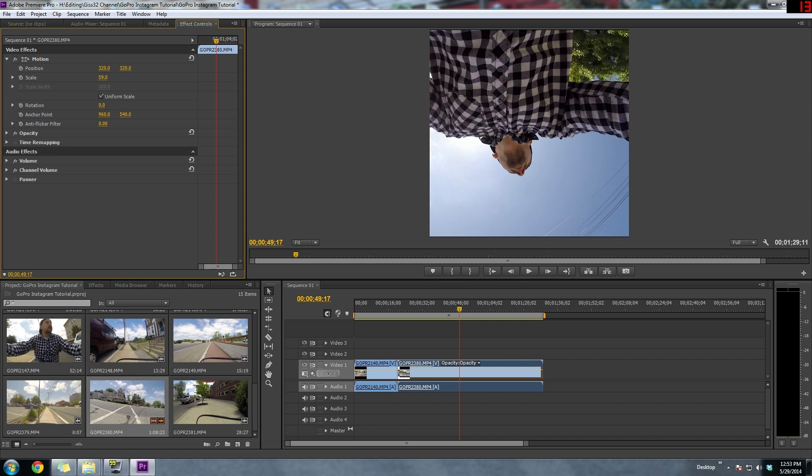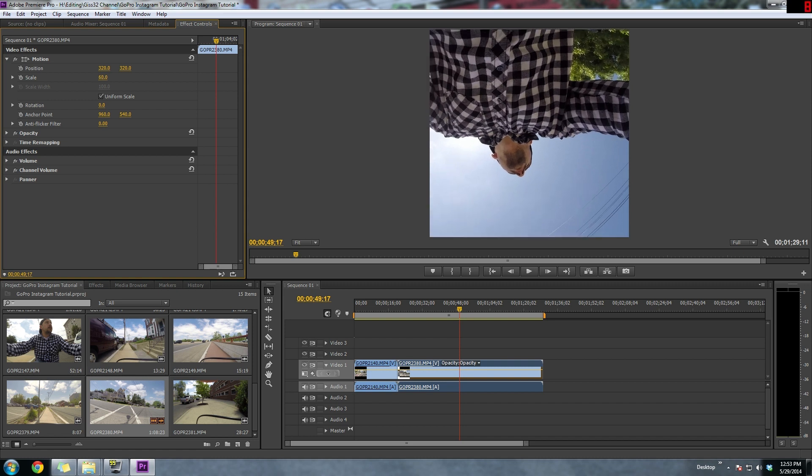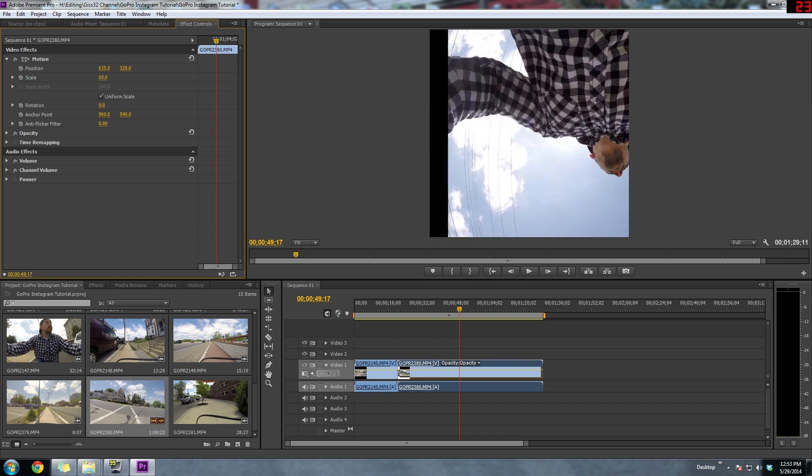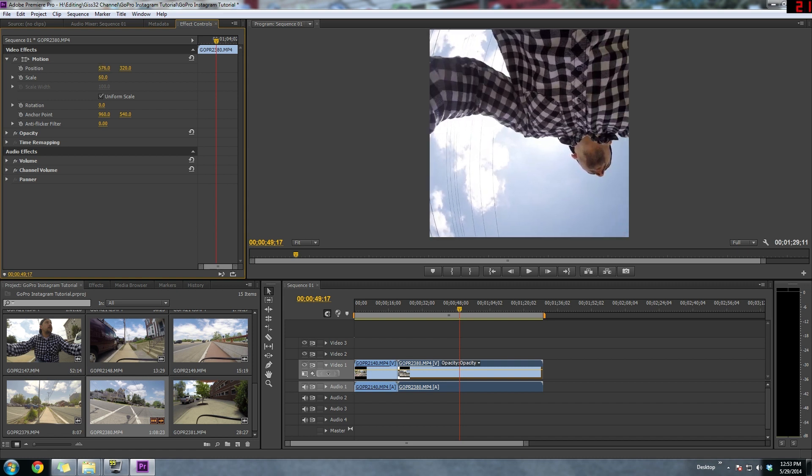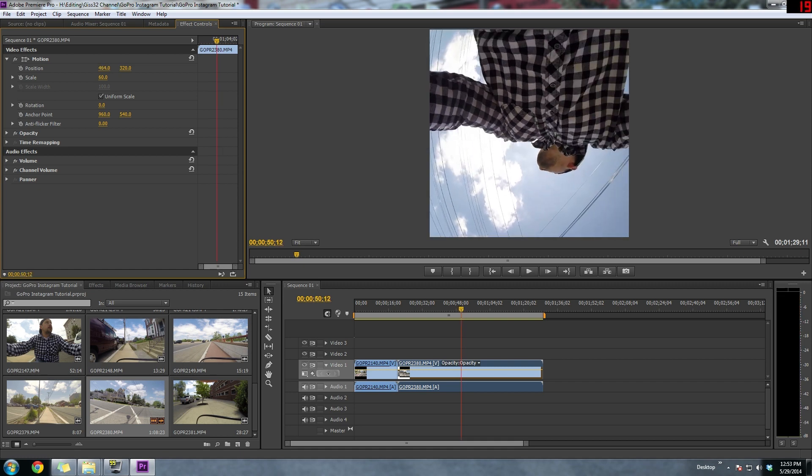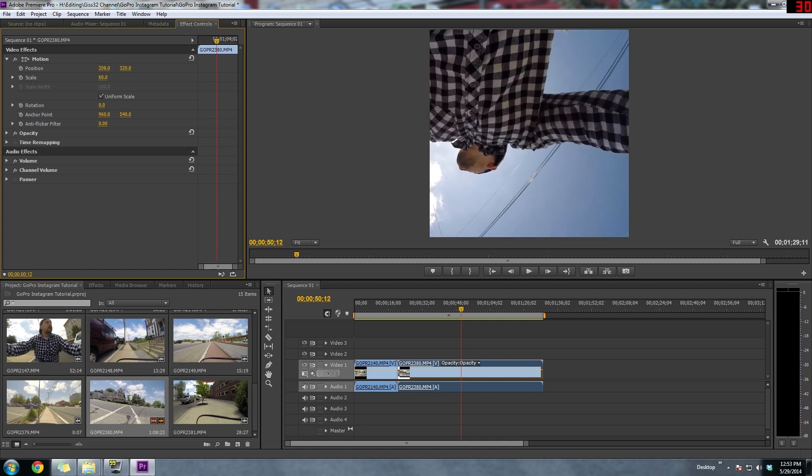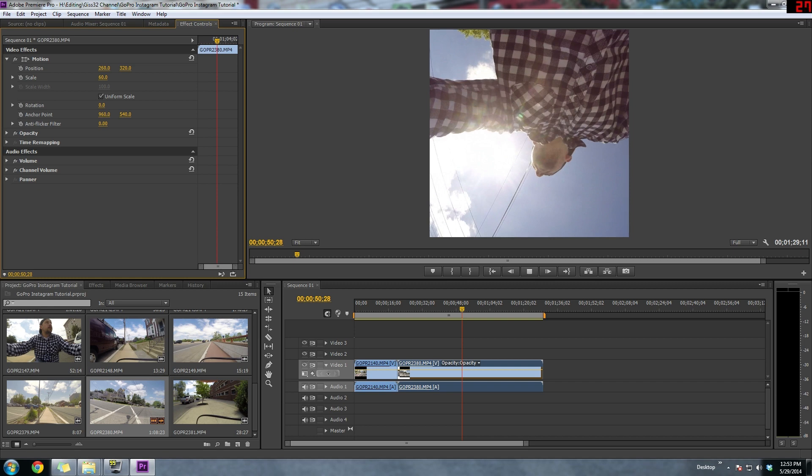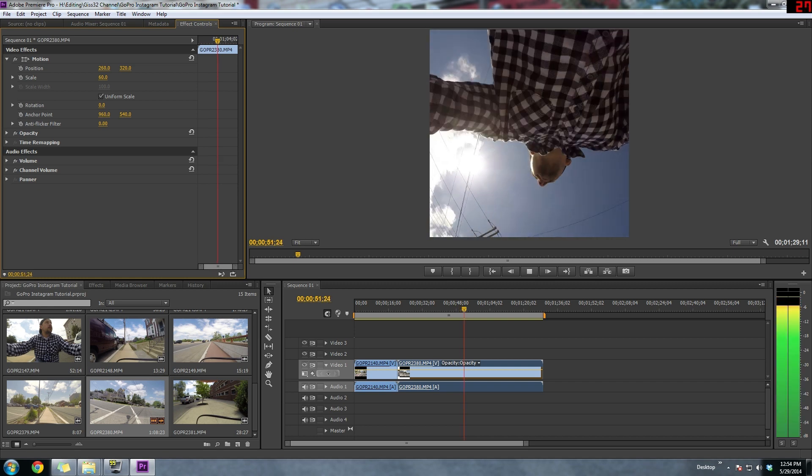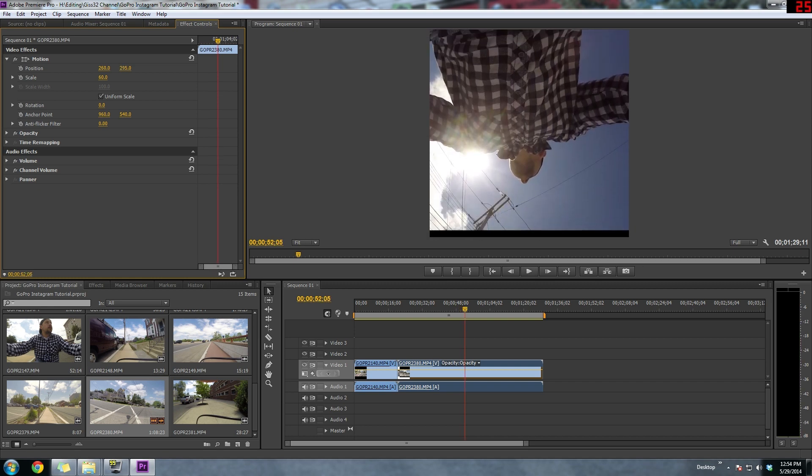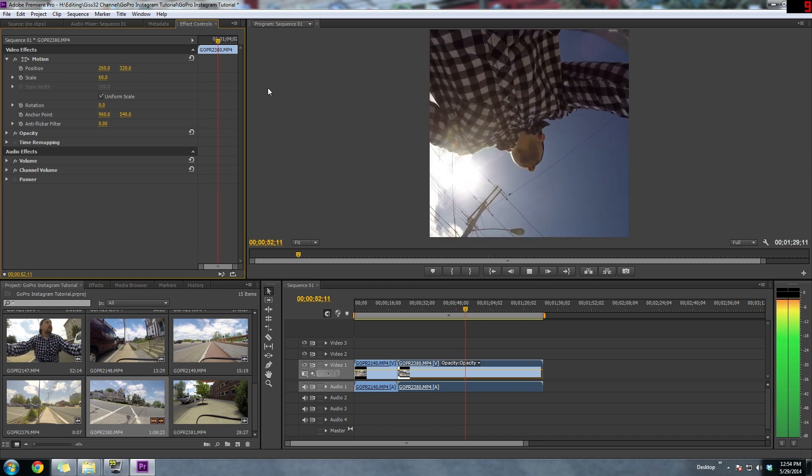Now the other thing you could do is since we're zoomed in, we can go left and right in the shot and choose exactly what we want to show. So I just went with the center because that's what I wanted to show. But if you had something else, you could just go to the left or to the right.